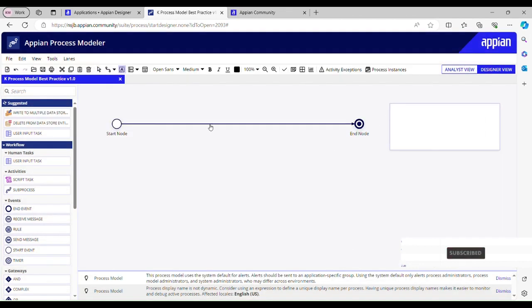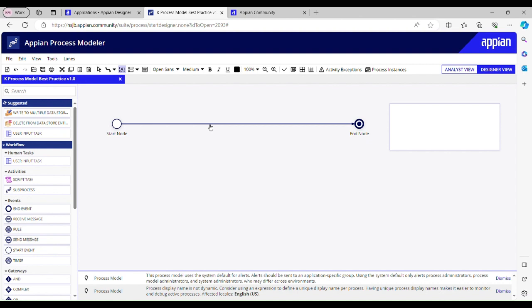We shouldn't be adding more than 50 nodes in a process model. A process model should not contain more than 50 nodes. What Appian recommends is to not have more than 30 nodes, but in extreme cases it can go up to 50 nodes. If it is going beyond that, then you should try configuring those extra nodes in a separate process model and call that process model through sub-process in your main process model.